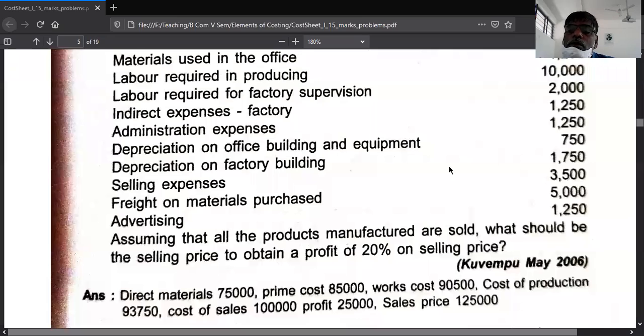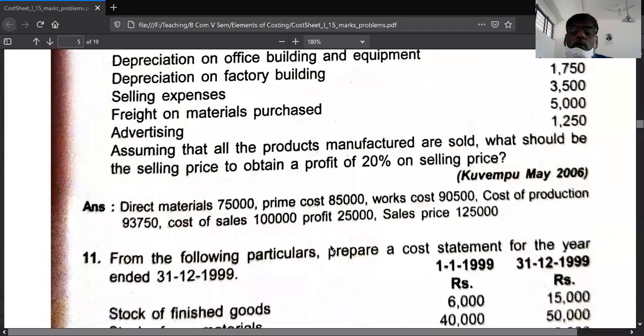You calculate profit by taking total cost multiplied by 20 divided by 80 to get the profit.